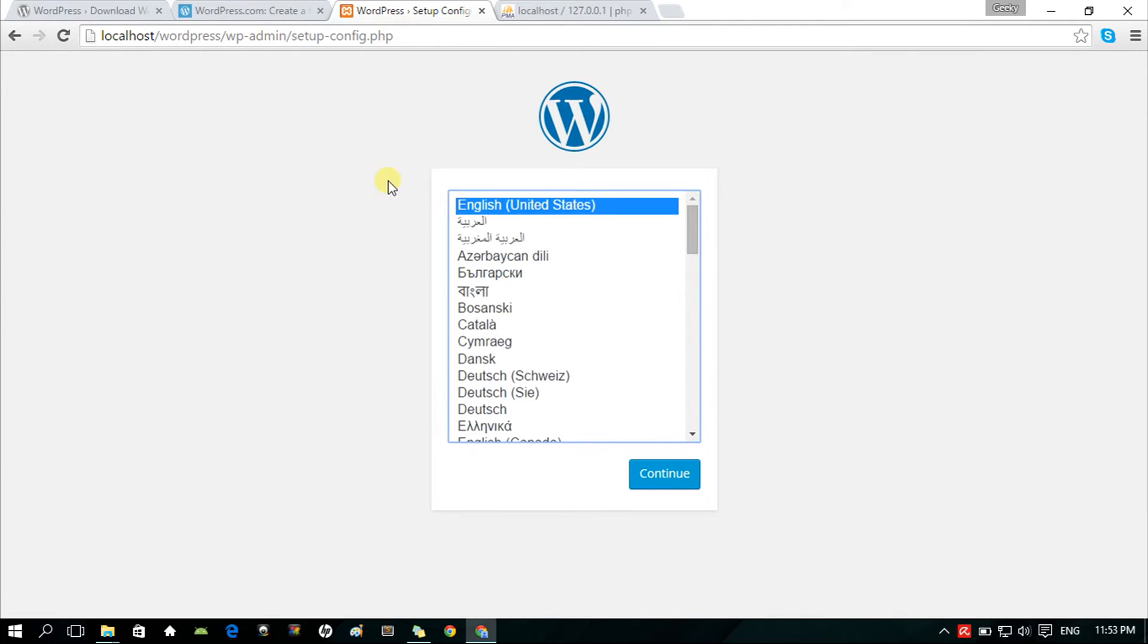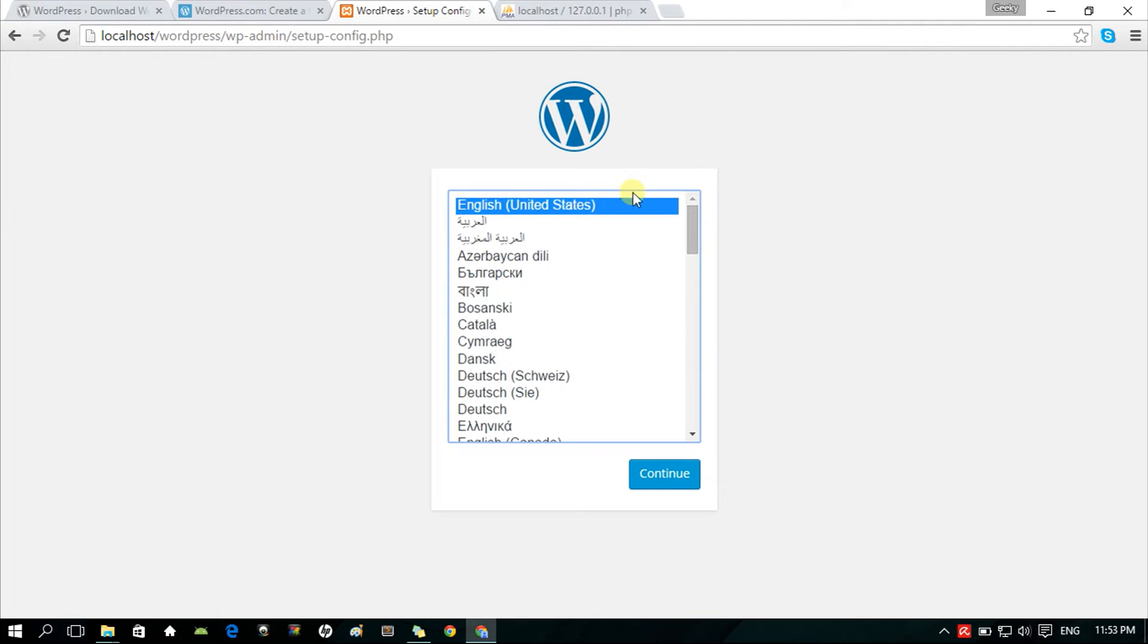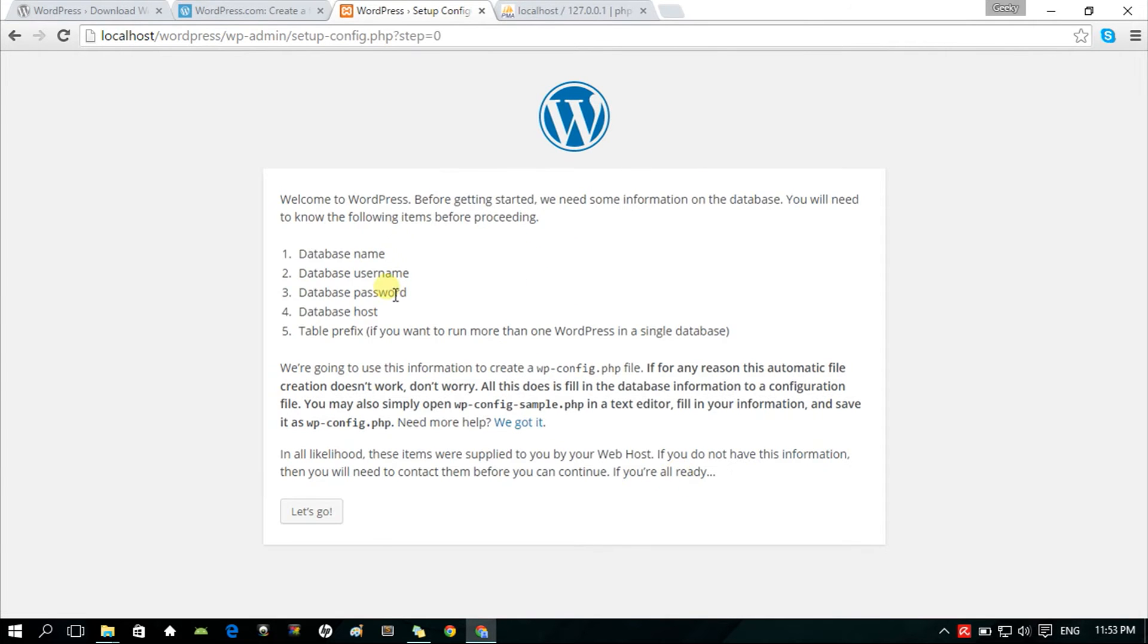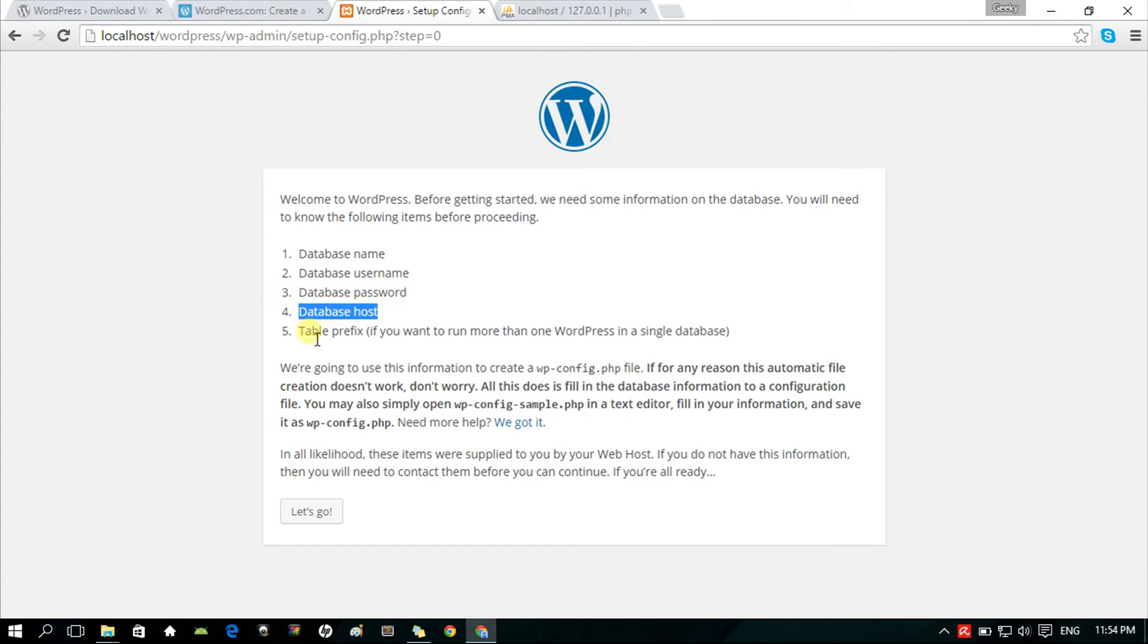The landing page will be this one. You've got to choose which language you prefer. There are a bunch of languages to choose from. I'm going to choose English. Then, at this point, there are five important items we need before proceeding with the setting up of WordPress. We need to set up the database, create a username and password, know the host, and the table prefix.